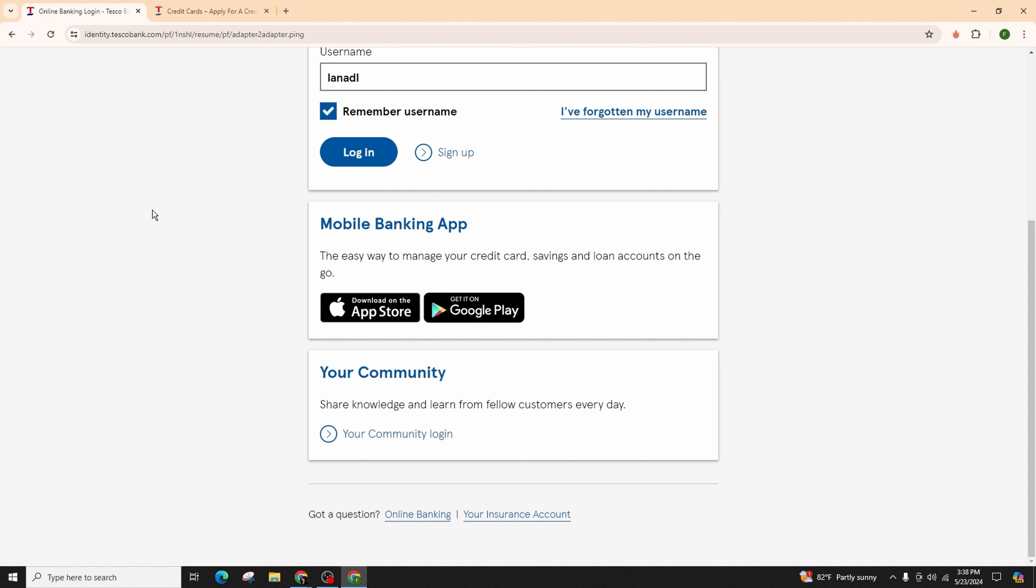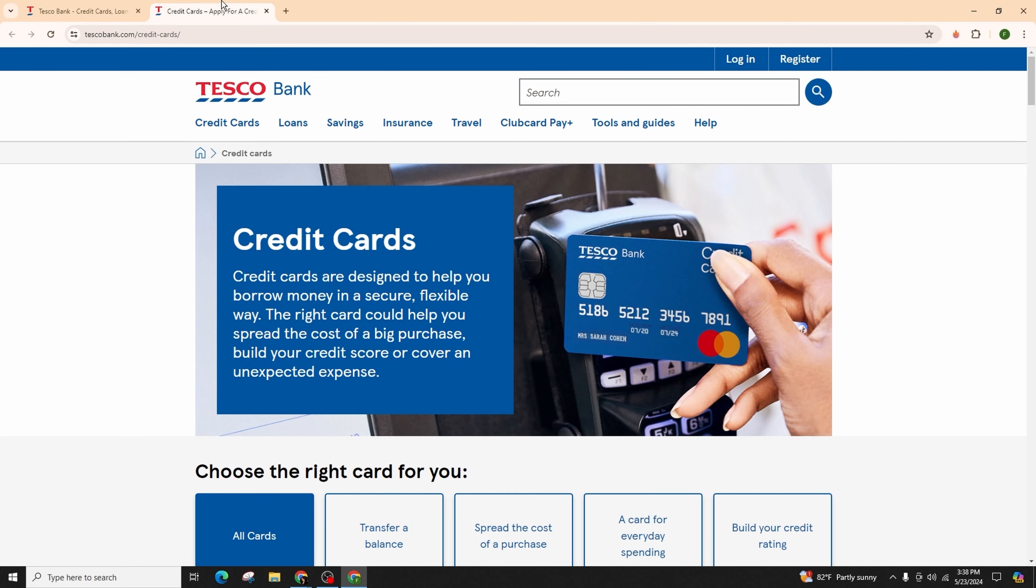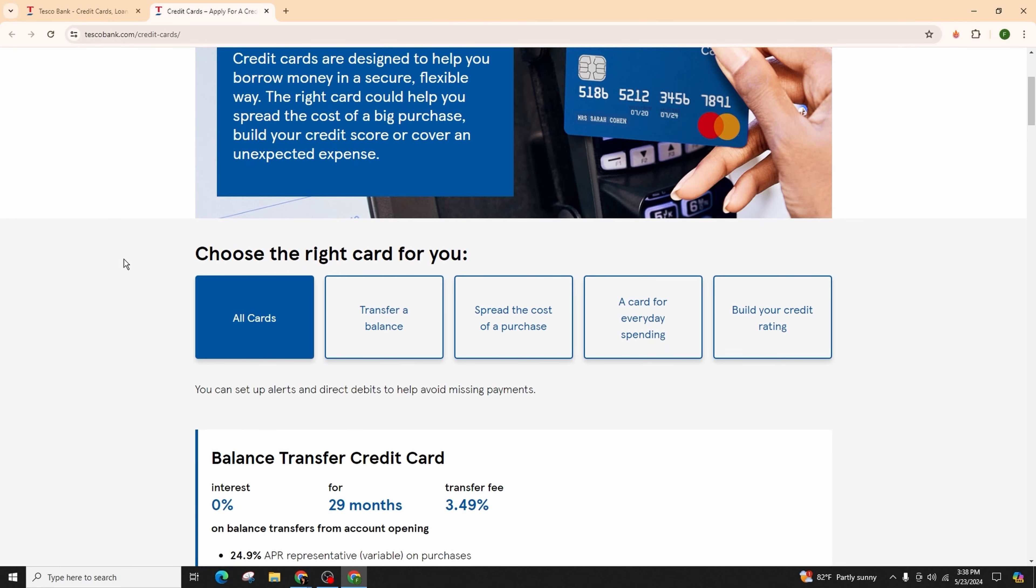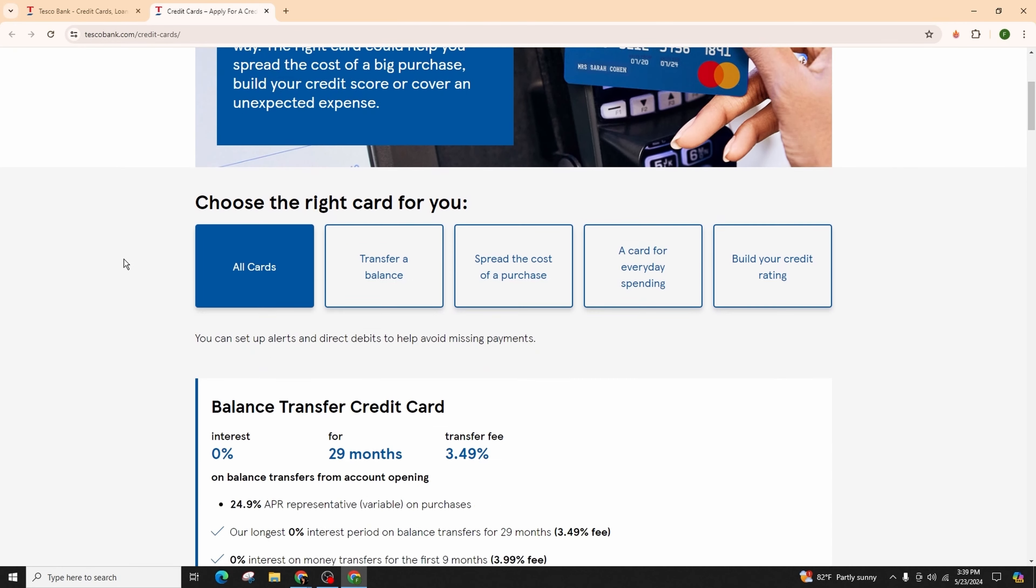Log in. After logging in, go ahead and click on the dashboard of Tesco Bank, and there you will see the option of credit card. From there, click on activate my new card, and you will be able to successfully activate your Tesco credit card online. So this was all about it.